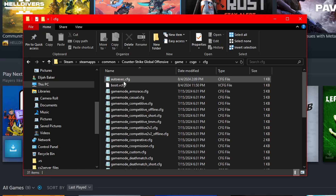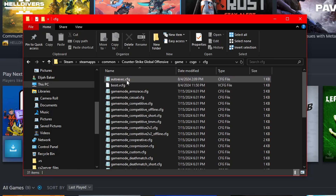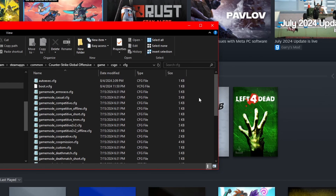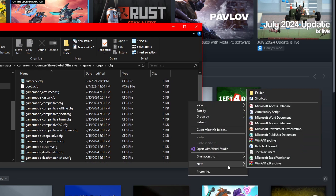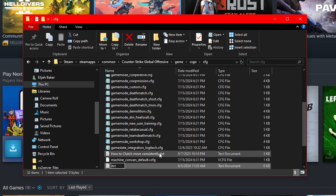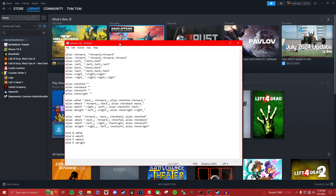If you already have an auto-exec CFG, open it. If you don't, right-click some empty space, go to New, and then Text Document. You want to name this text document auto-exec, and then rename the file extension to CFG. Open it up, go to the description, and copy and paste the commands here.